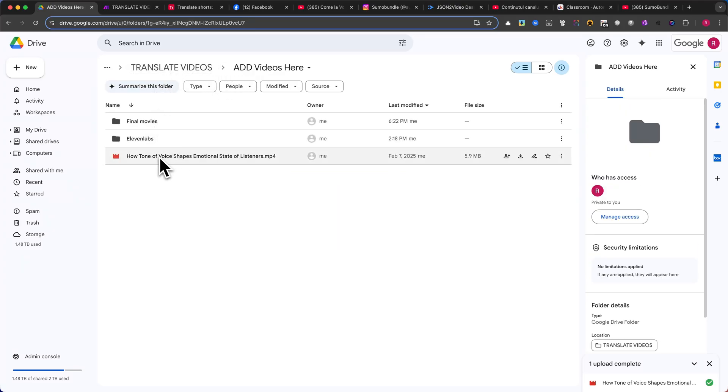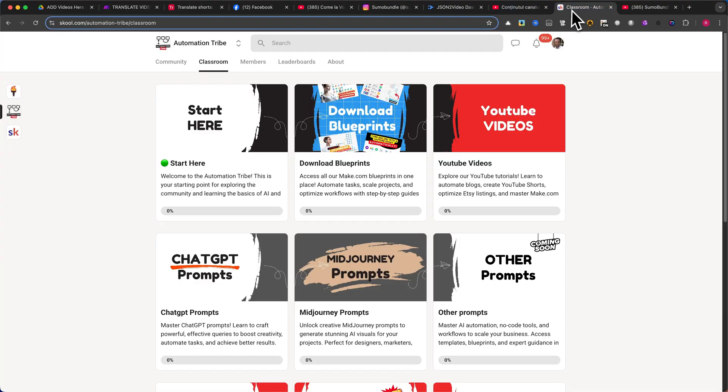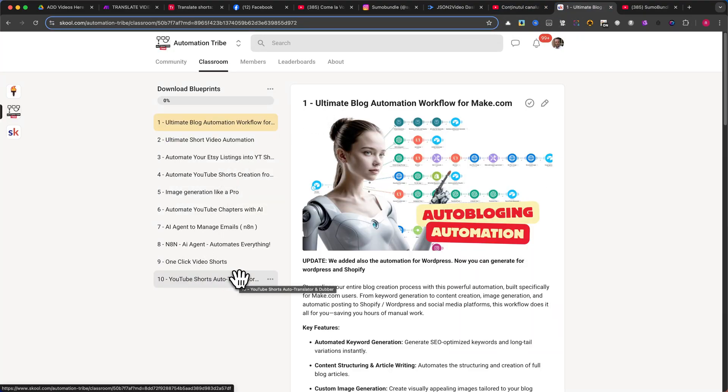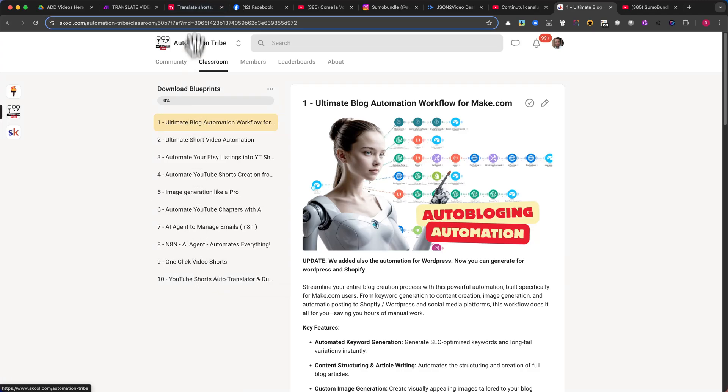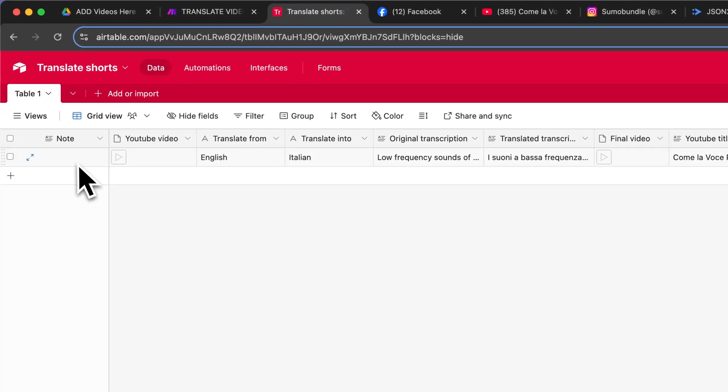Now, we need to create a base inside Airtable. If you're a member of our school community, you will find a link to download this table. This makes the process much easier, as you'll just need to click Copy Base to import it into your account. If you don't have access to the pre-made table, you'll need to create it manually by adding the following columns.